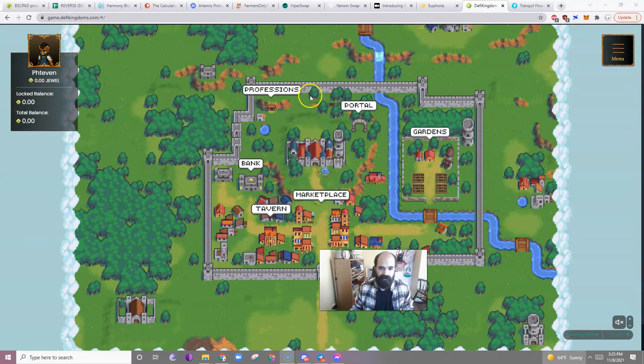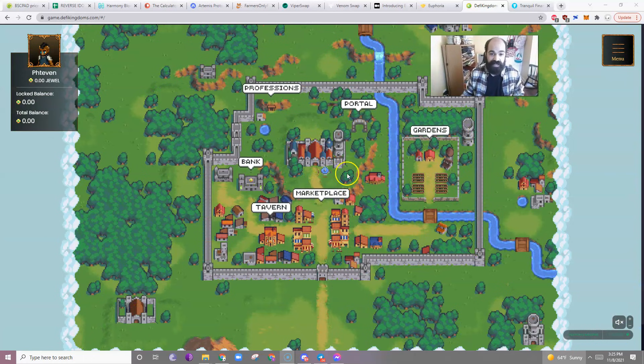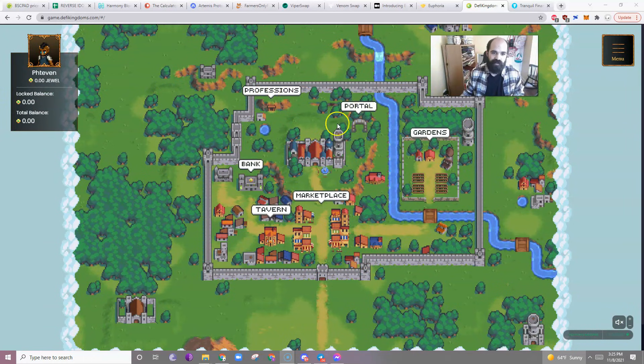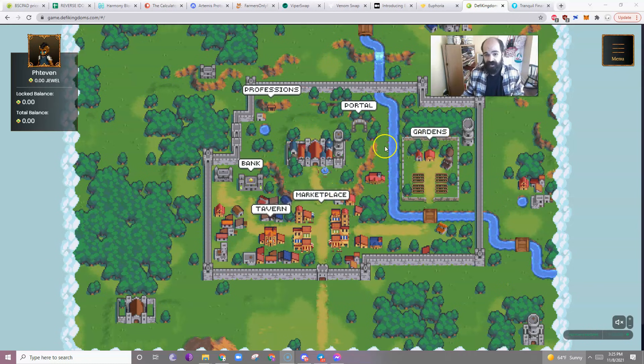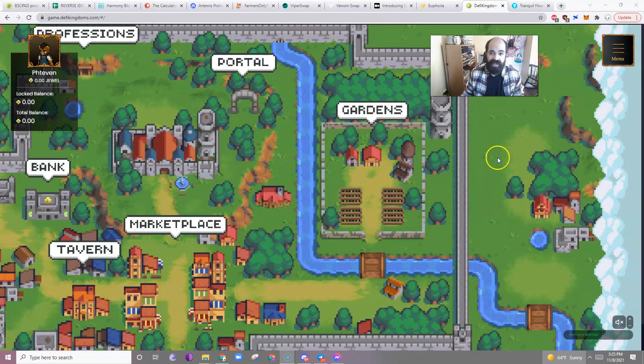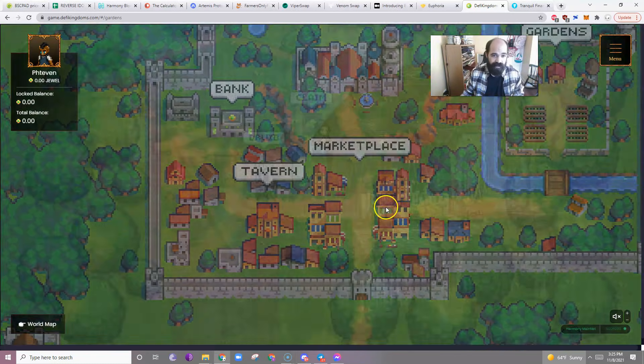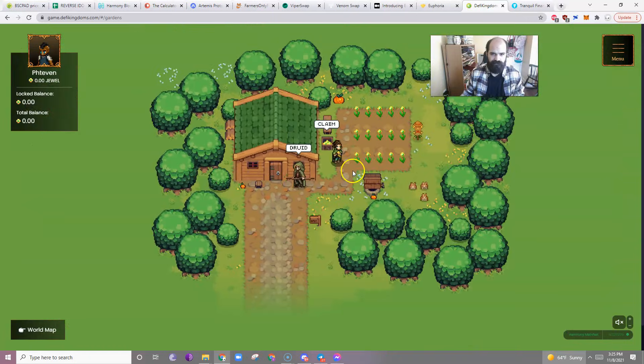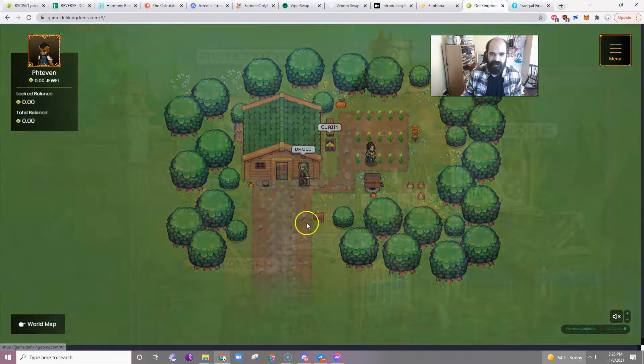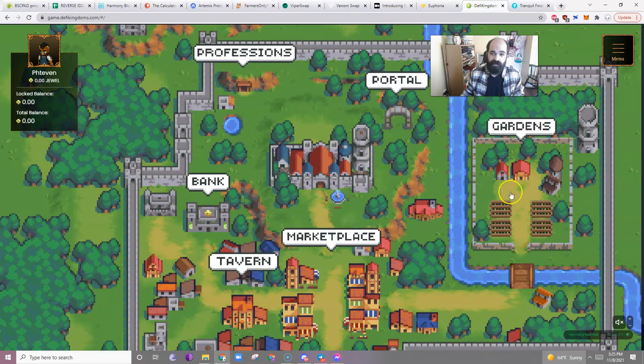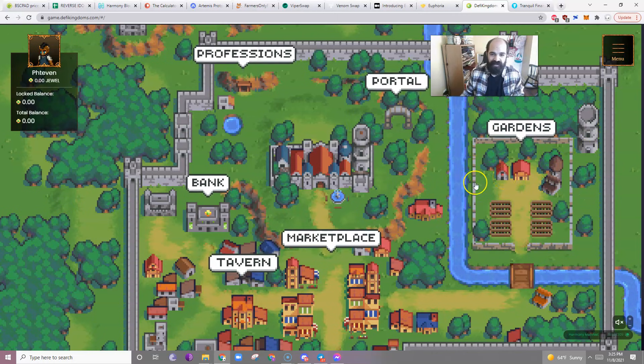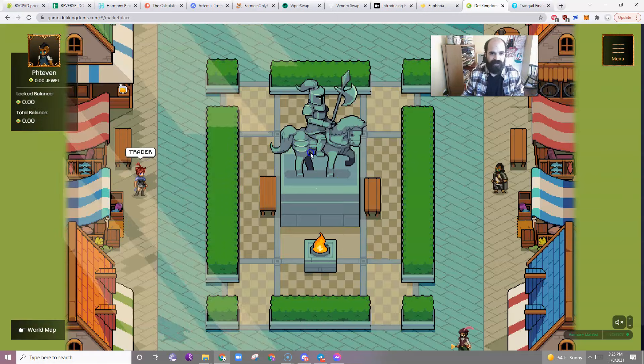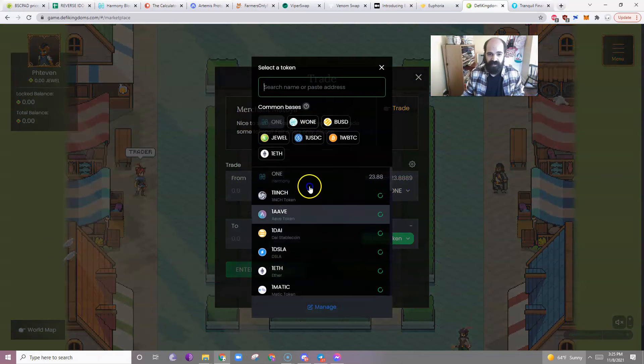So here we are. This is DeFi Kingdoms. We have professions, portal, bank, tavern, marketplace, gardens. If you want to buy any big coins on Harmony, you're going to go to the marketplace. I guess if you zoom in too far, you go somewhere. Gardens is for farming, as you might have expected. But you go to the marketplace, you go to the trader, and then it's just a basic swap.